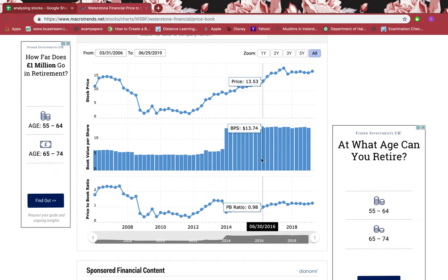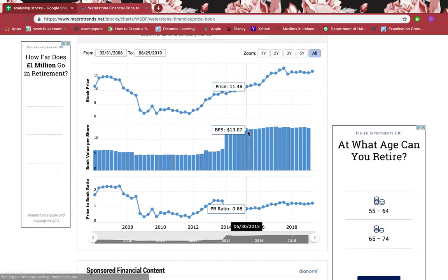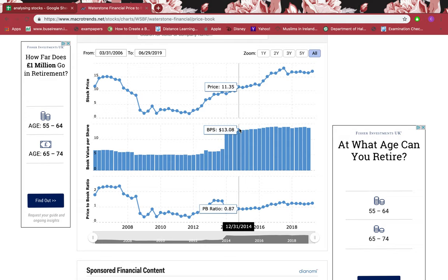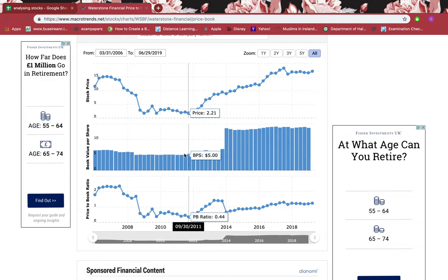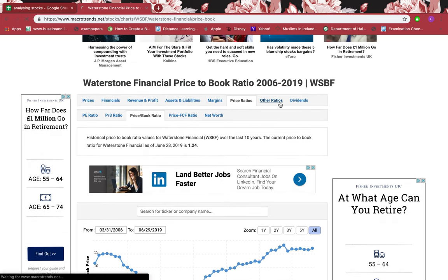Going back, this stock was undervalued or at a discount from 2014 to 2016. For example, in June 2015 the real price was $13.07 but you could buy it from the market at $11.48 — cheaper than its real value. So if the ratio is less than one, it's a bargain. If the ratio is more than one, you're buying it expensive.